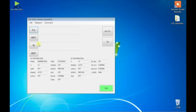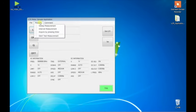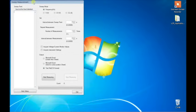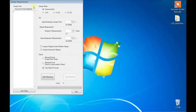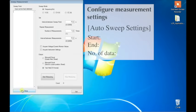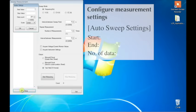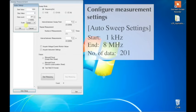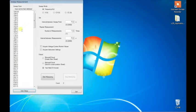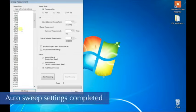Next, make the settings for frequency sweep. From the Measure menu, select Sweep Measurement. Now set the sweep frequency points. For this demonstration, we will be sweeping 201 points from 1 kHz to 8 MHz. The sweep points are automatically determined based on the settings.